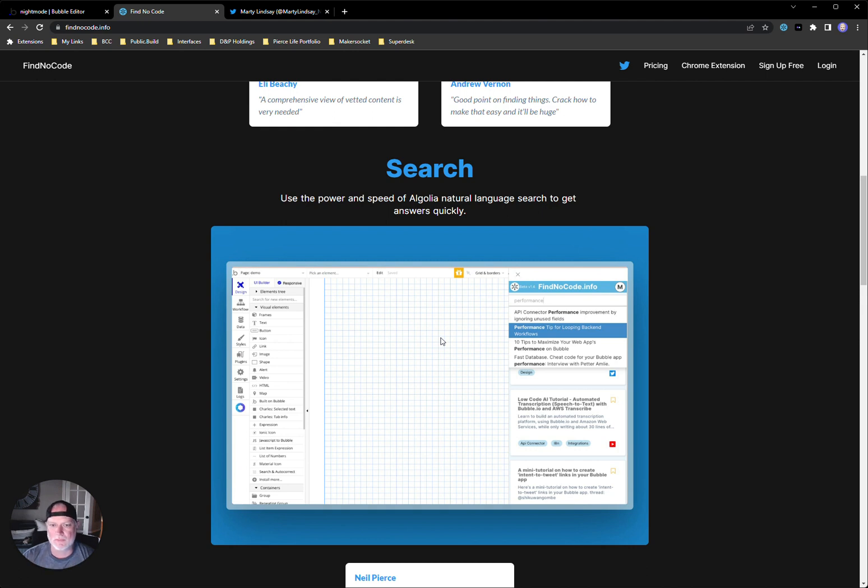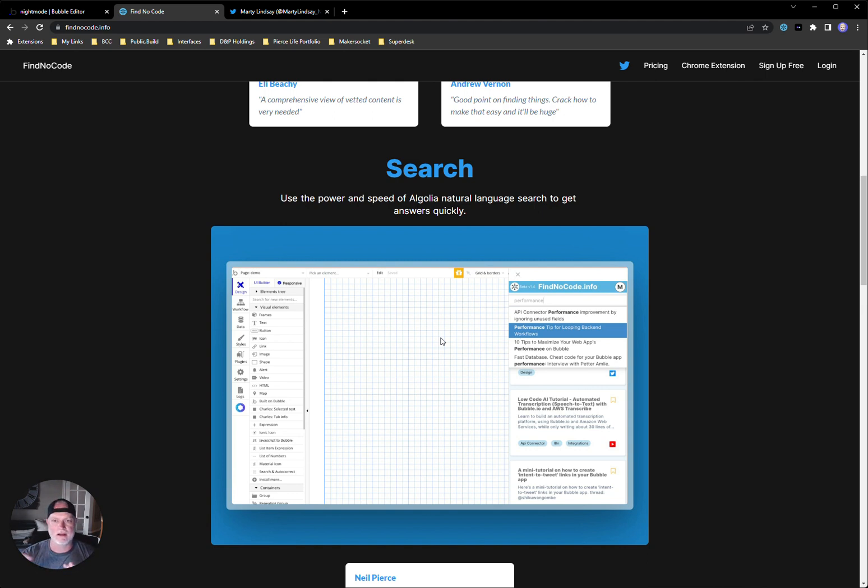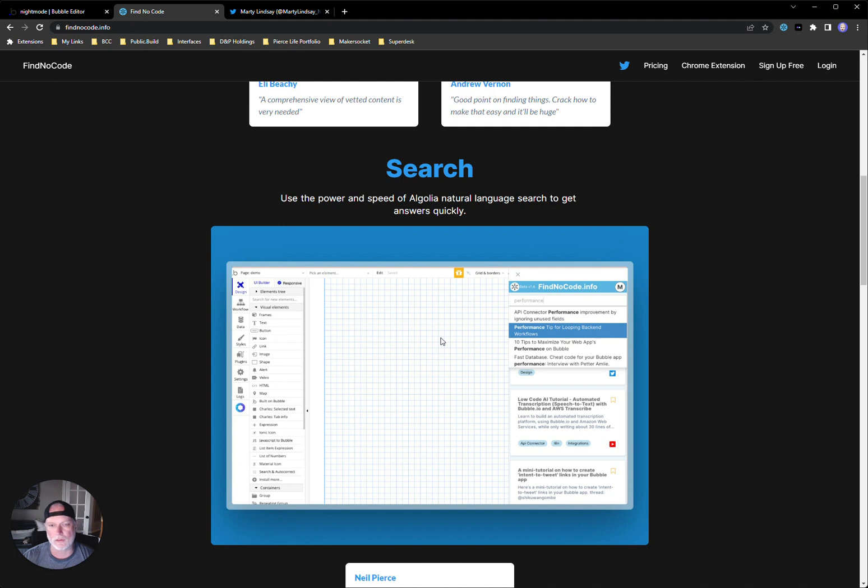I think a lot of people have this problem where there's so much content out there on how to do things in bubble. It's just dispersed all over the Internet and it's very hard to remember where you found things. Yes, you can bookmark stuff in your Chrome browser or put it in a note in Notion or use different tools to do this.